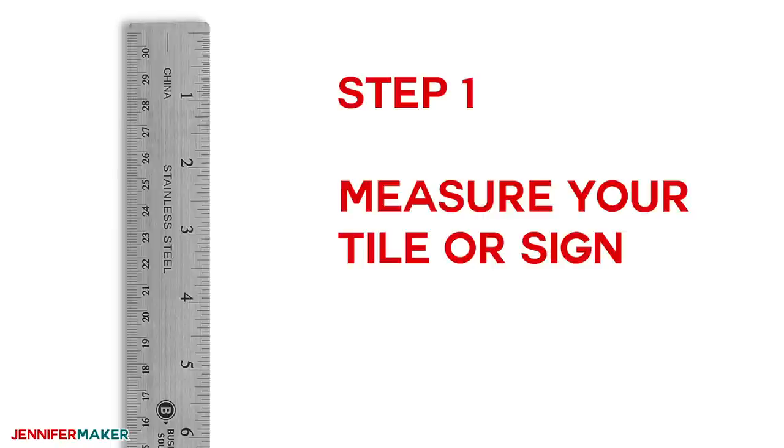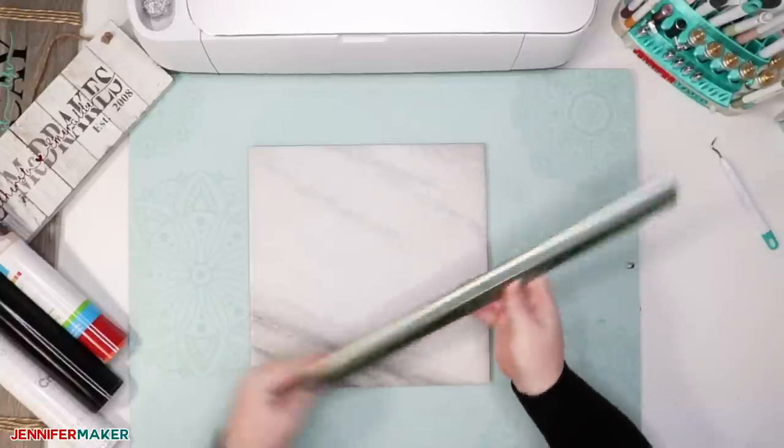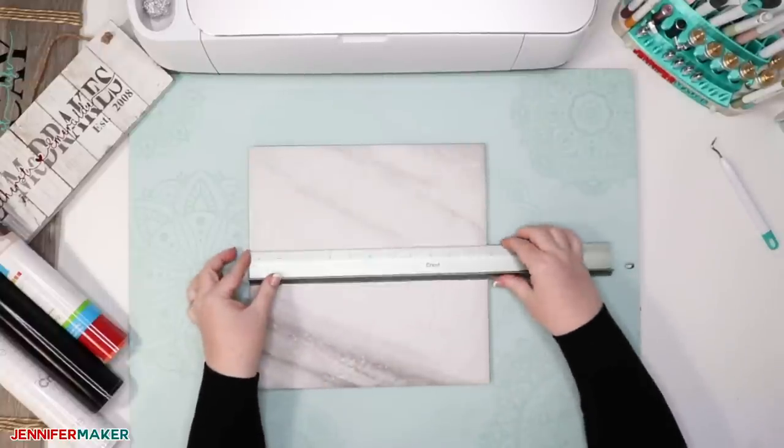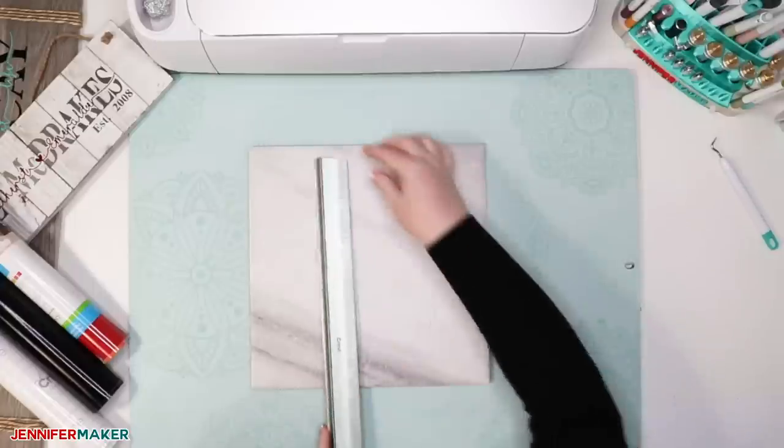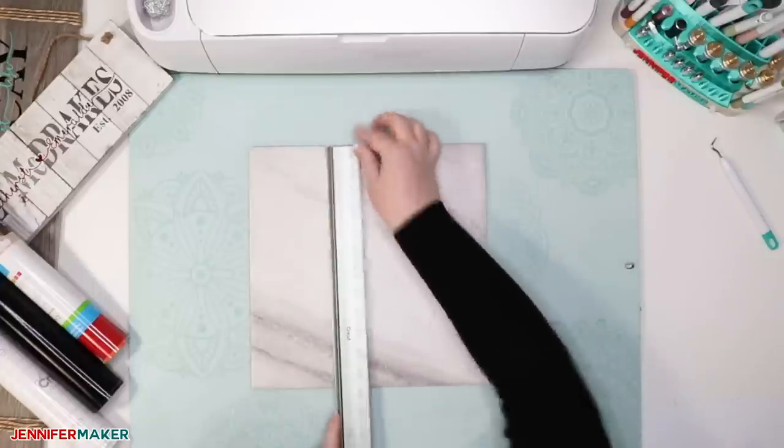Step one, measure your tile or other surface. Always know what the dimensions of the tile, sign, or other surface that you plan to put your knockout design on so you can properly design it in the next step.